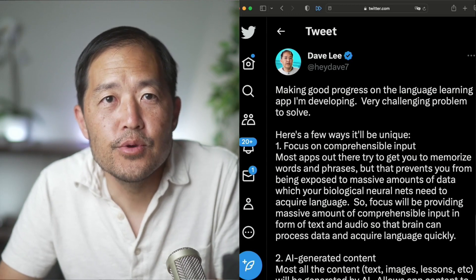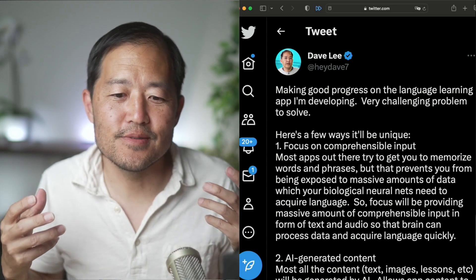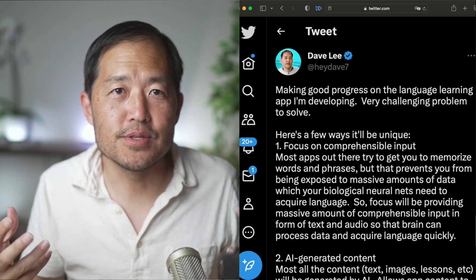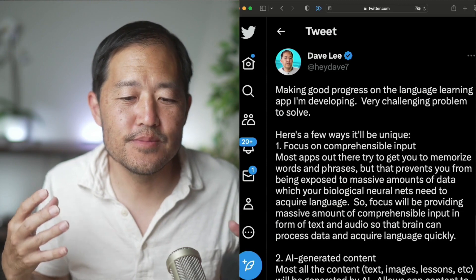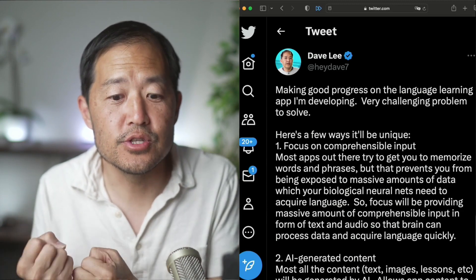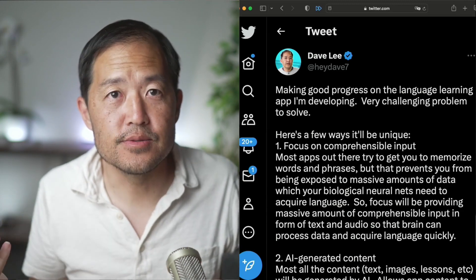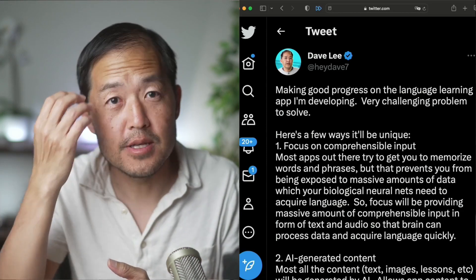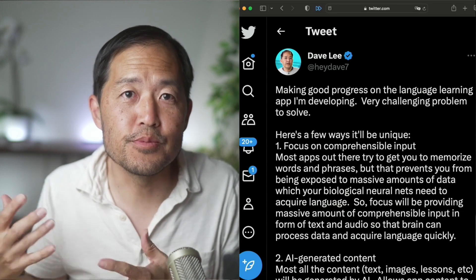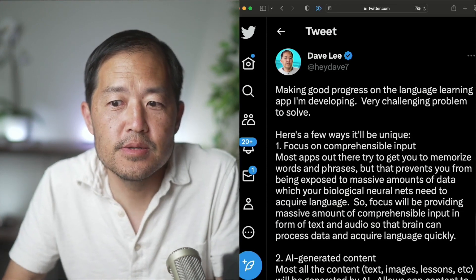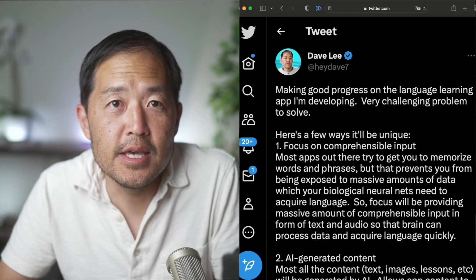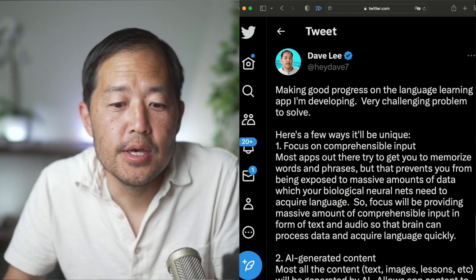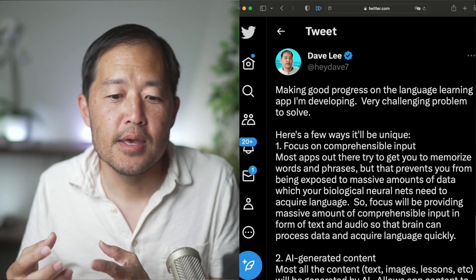The problem is with comprehensible input, there isn't really great apps or tools. You have flashcards, you have some websites and some apps, but they're not really, I think the killer solution. I can't find something for my kids where they're put in front of something and they love it and they're just acquiring language super fast. And that's important to me. I want my kids to be able to learn something really quick, optimally, and I want them to enjoy it too. So that's the genesis of where this interest came from.